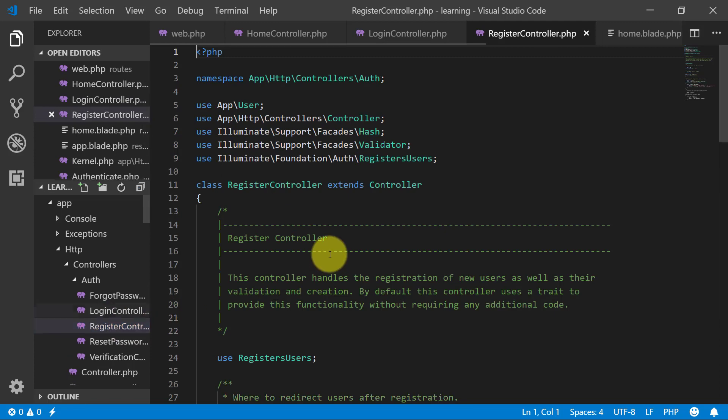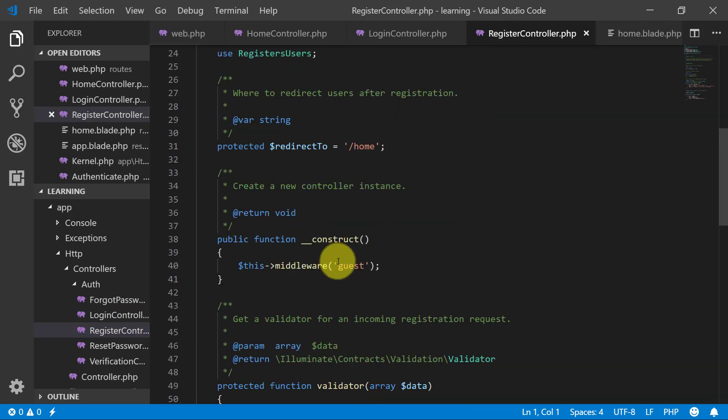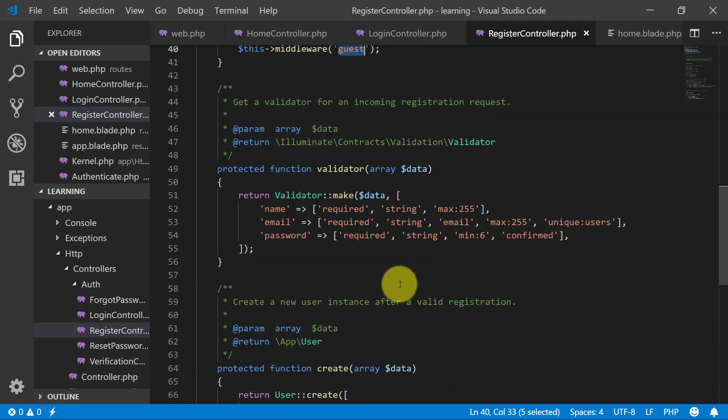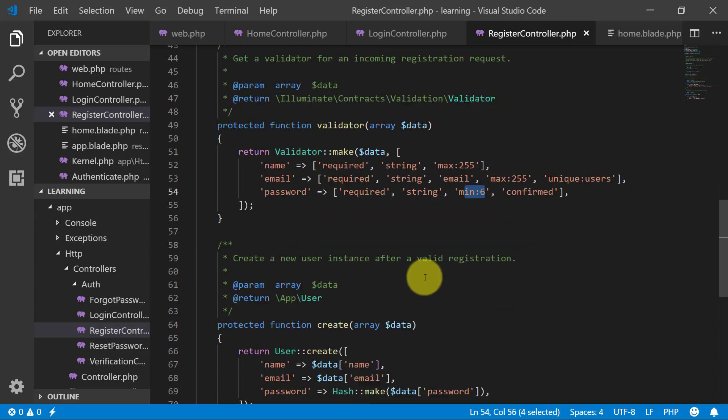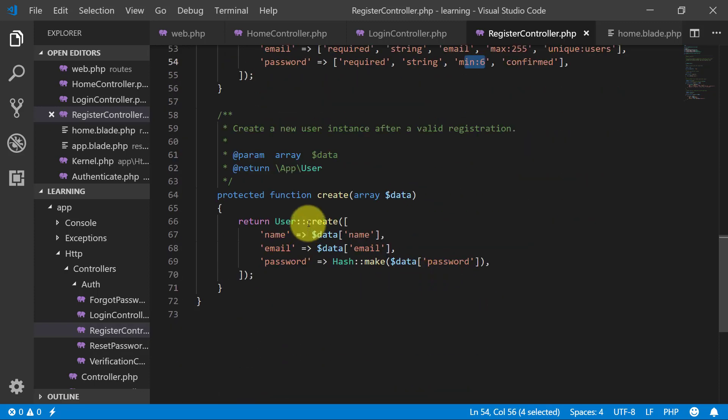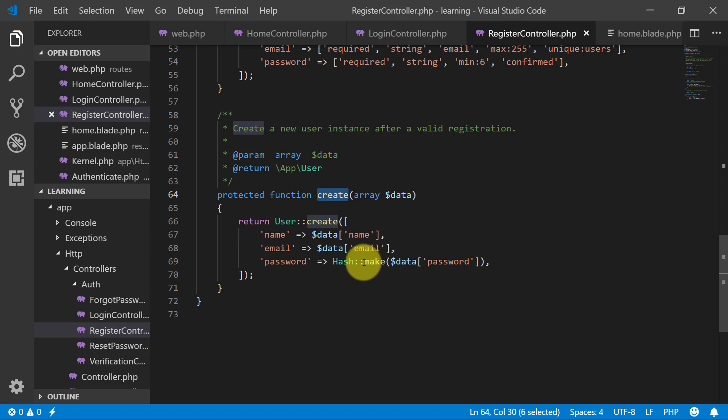We have redirect to home and a middleware guest, and this is the validator. When we register our user this validates our data, and this is the method of create where user is created.